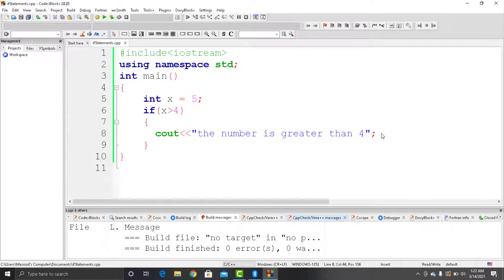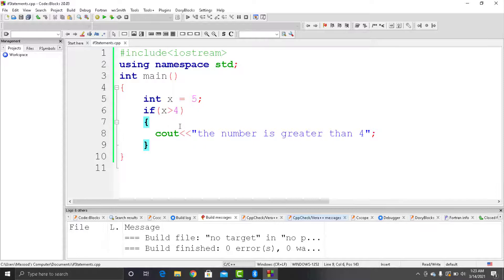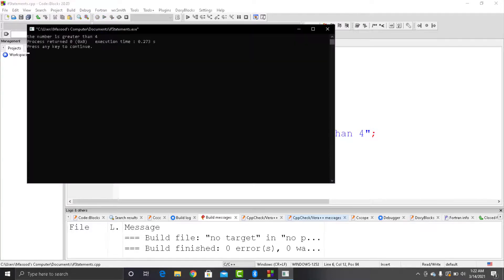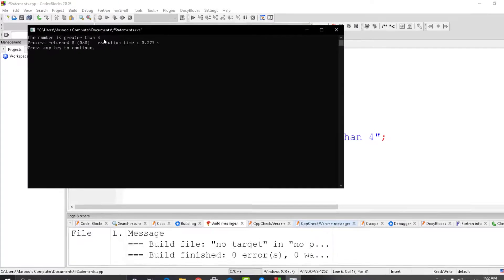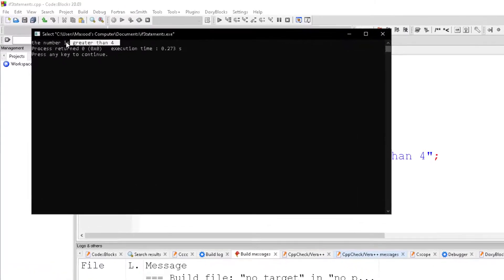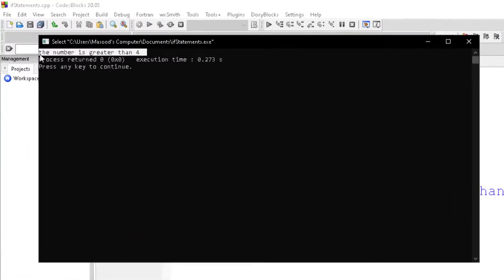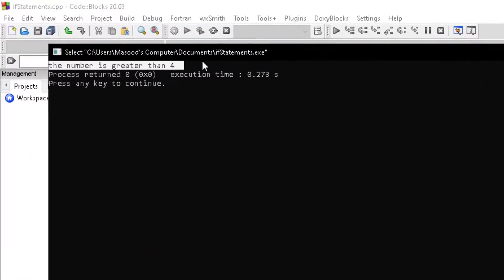Instead it will come out of the if block, and as we have not written any code after that, so it will exit out of the program. So in this case, as the condition is true, it has printed the statement written in the if block and our program ended successfully.